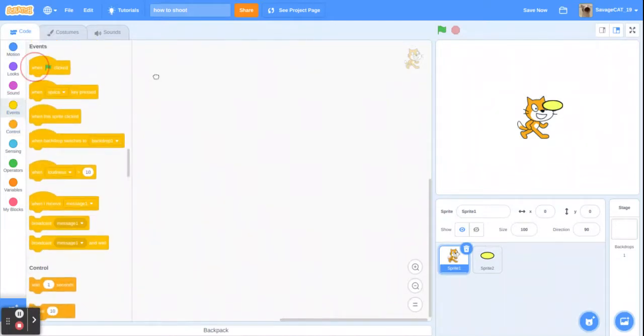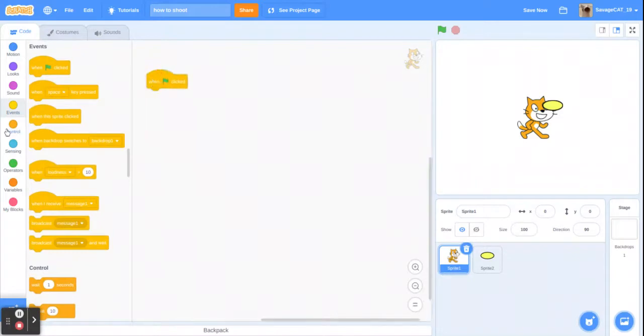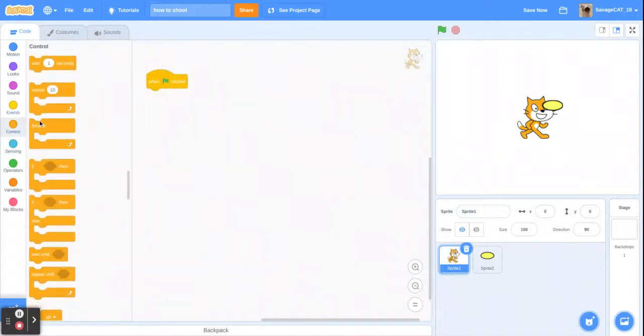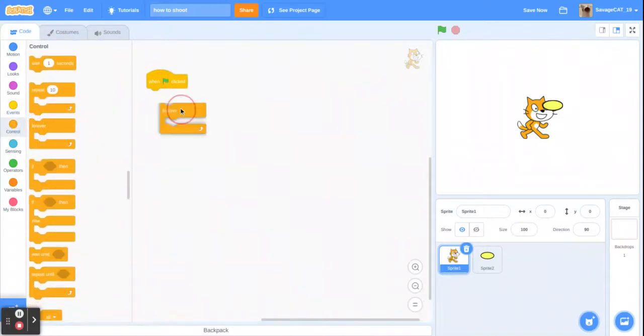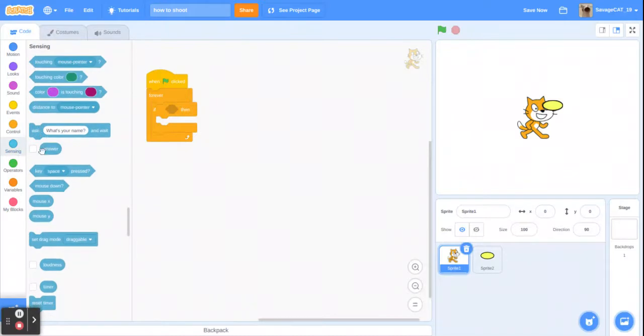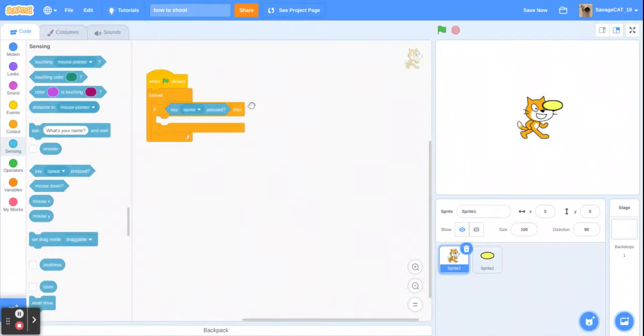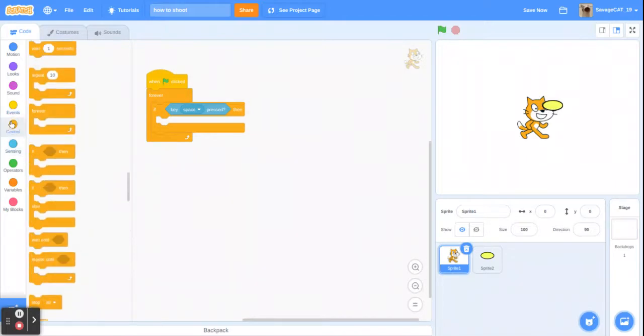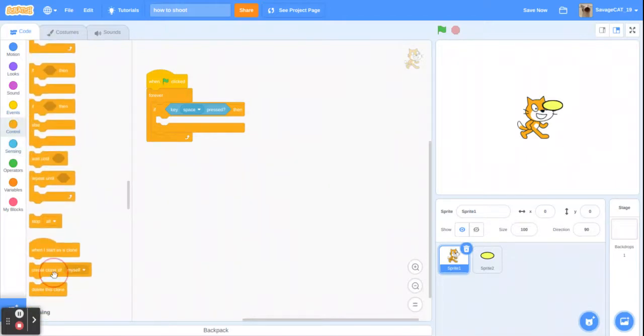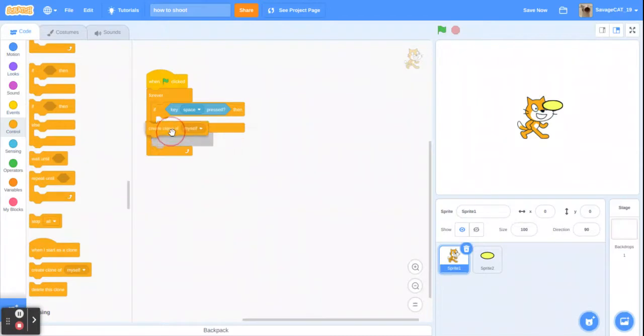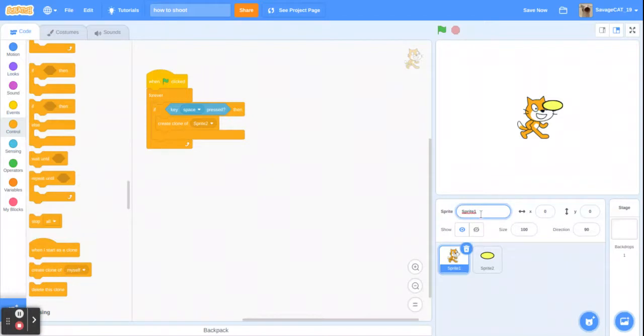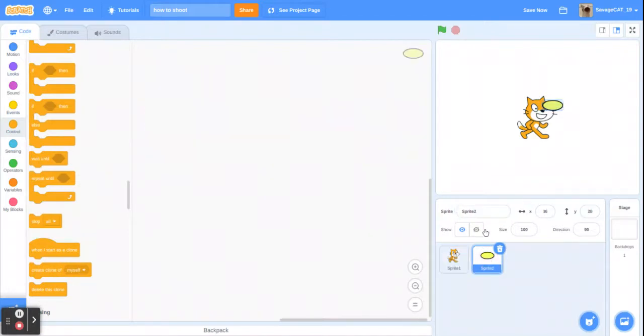Let's get a when green flag clicked, a forever, and an if then. And then use key space pressed then go to control and create a clone of sprite 2. Let's name that bullet.